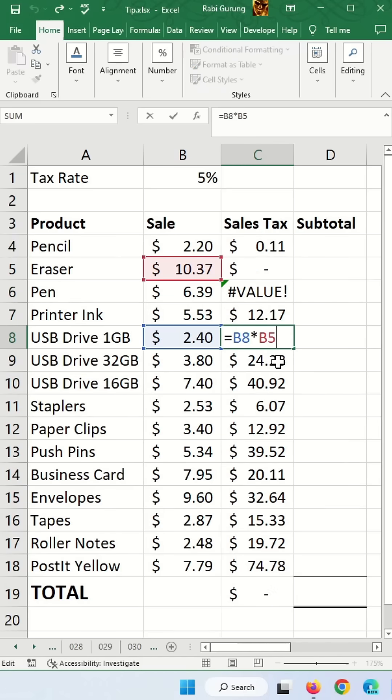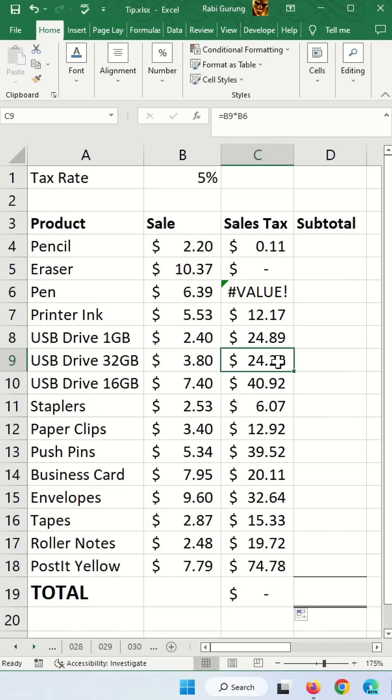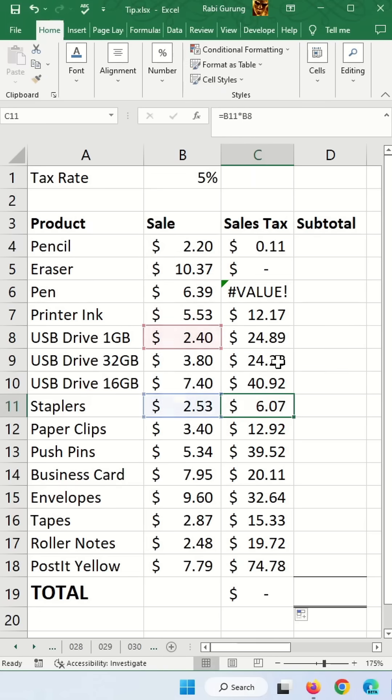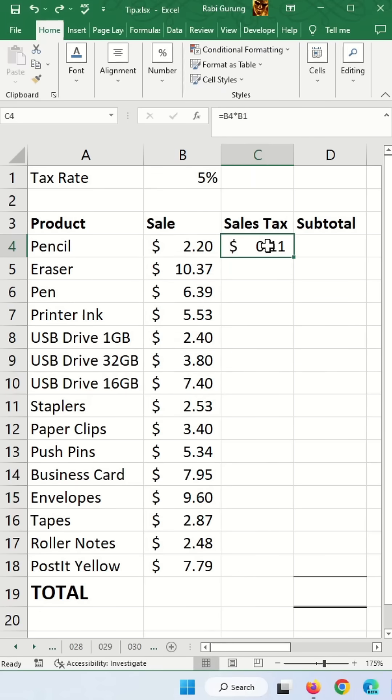Reason for that is because your tax rate is moving along with your price as you go down the line. So we don't want that. We have to make the tax rate cell fixed. In Excel, we call it absolute reference.